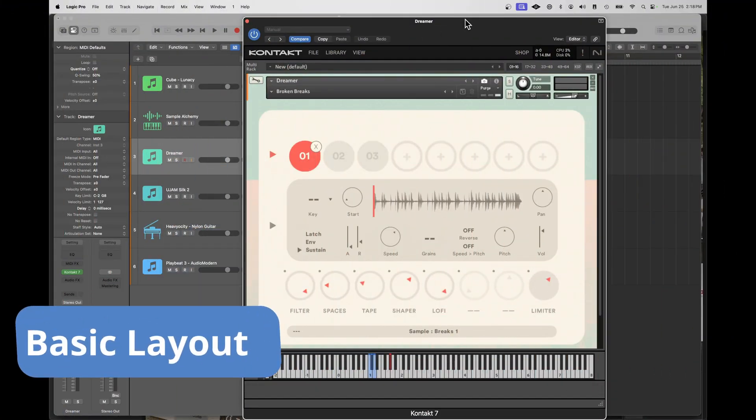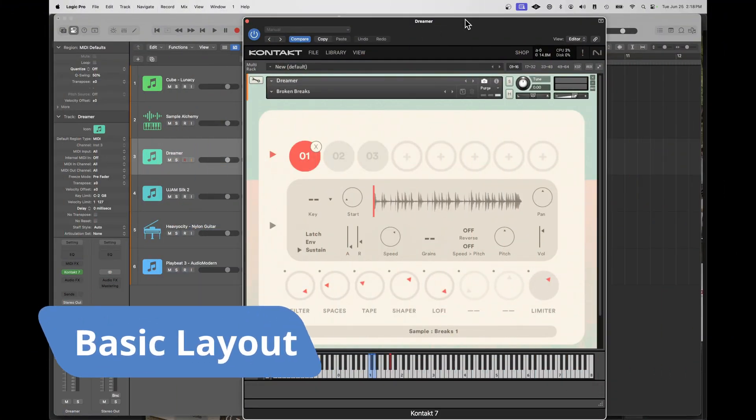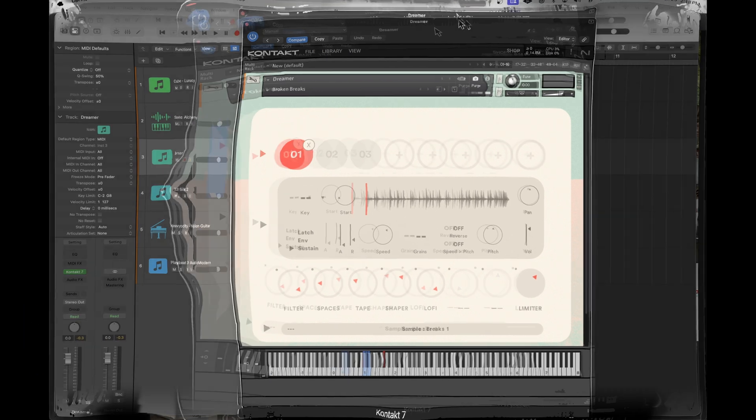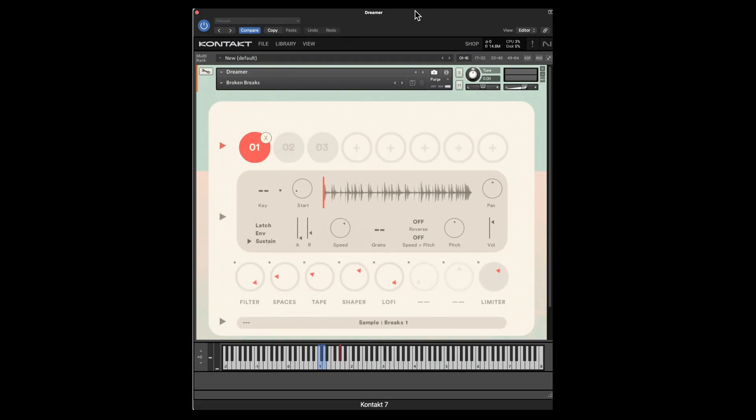Dreamer is a sample-based Kontakt instrument, so you'll need the Kontakt player, which is free. There's the ability to arrange or layer up to six samples — really eight — plus there are some amazing effects. And it'll work with Kontakt in any DAW.